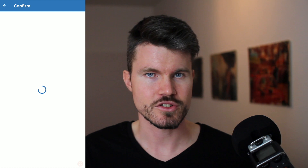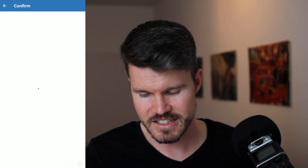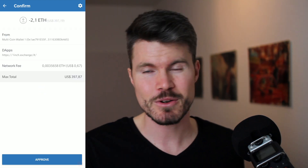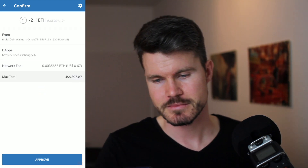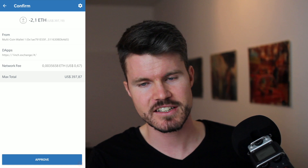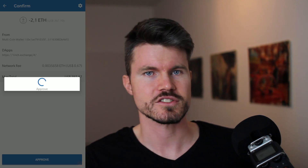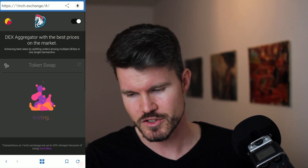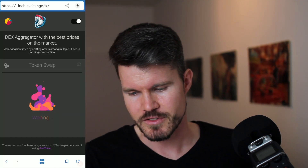I need to confirm this transaction — I'm happy with it. The fee is around 67 cents and the total is $397. That's very good.